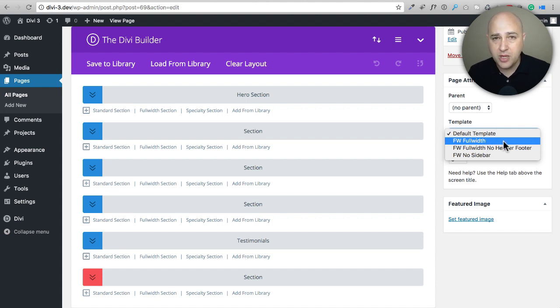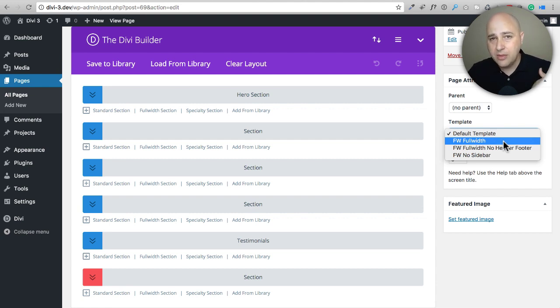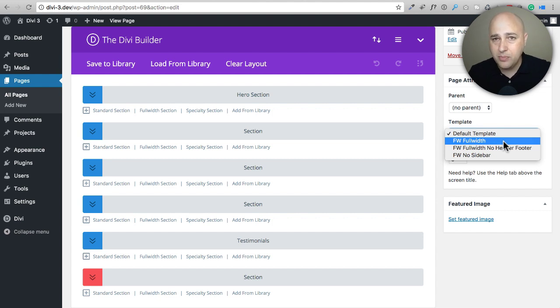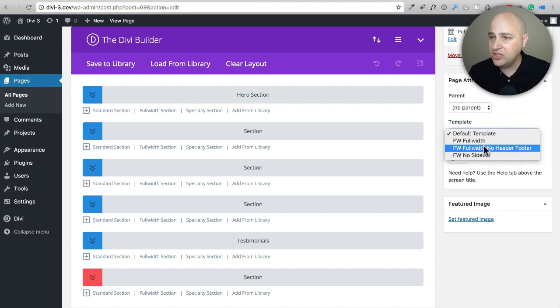So this first option is going to be the one that most people will select. This will just allow you to get those beautiful full width rows and remove any margin or padding or page titles that might be getting in the way. This other one right here would be...